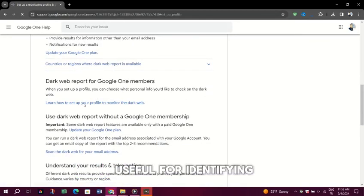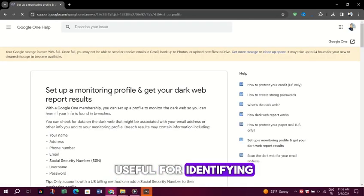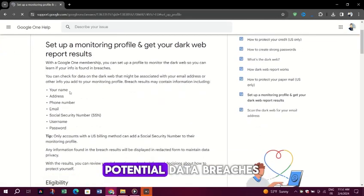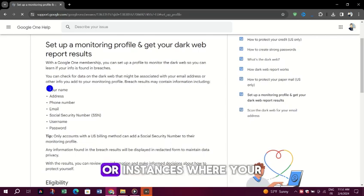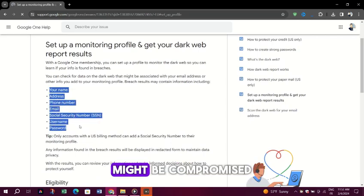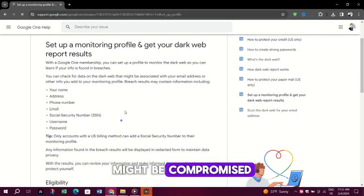This can be particularly useful for identifying potential data breaches or instances where your personal information might be compromised.